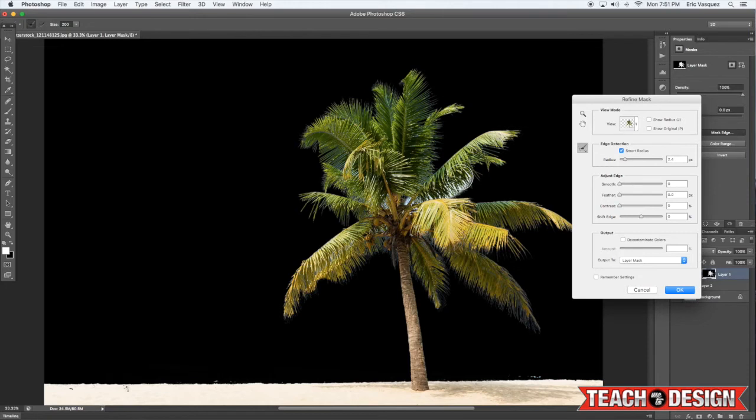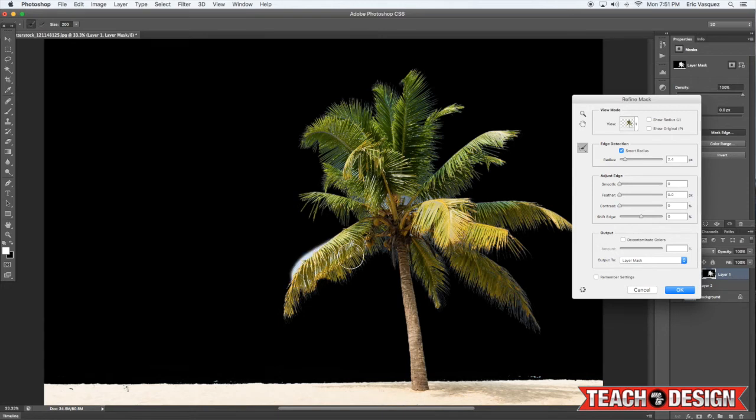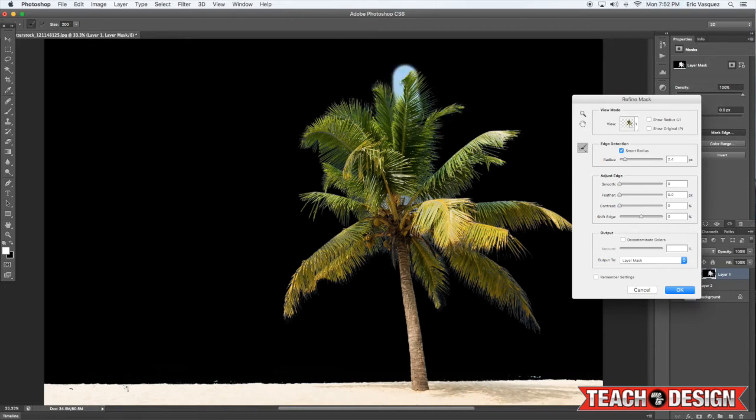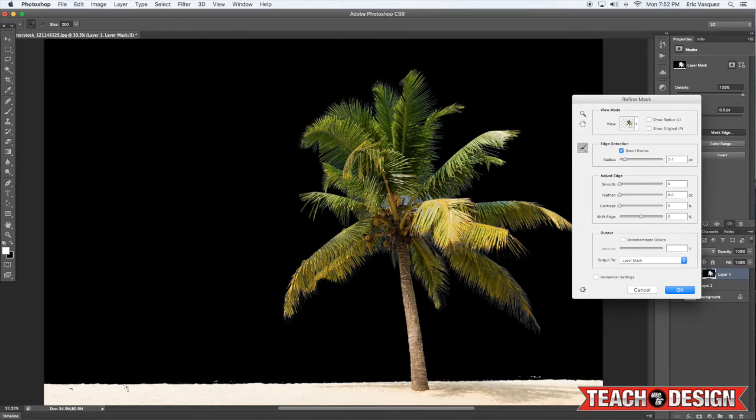You'll see that as you do that, it's kind of updating the preview in real time and it starts to clean this area up a little bit so that you see more black through the leaves than blue, which is exactly what we want. Now we're not going to have those blue artifacts showing from our initial image.